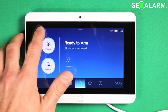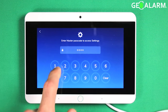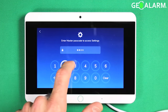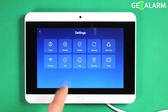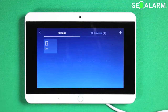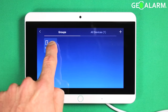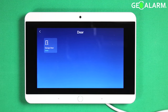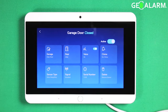Alright, go ahead and hit the hamburger icon. You hit devices, you go to the specific group the device exists within — in my case it's doors — and then I'll choose my garage door here.